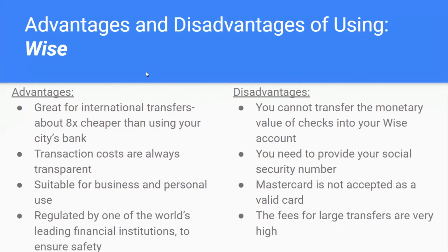The advantages of Wise are that it's great for international transfers — about eight times cheaper than using your city's bank — transition costs are always transparent, it's suitable for business and personal use, and it's regulated by one of the world's leading financial institutions for safety. Disadvantages include that you cannot transfer the monetary value of checks into your Wise account, you need to provide your social security number, MasterCard is not accepted, and fees for large transfers are very high.